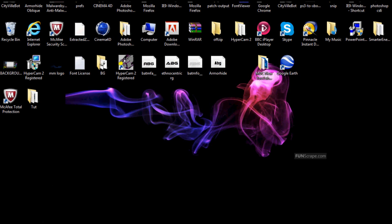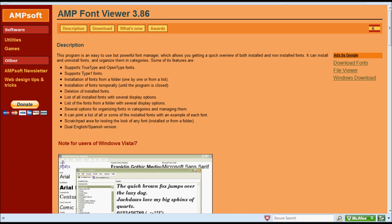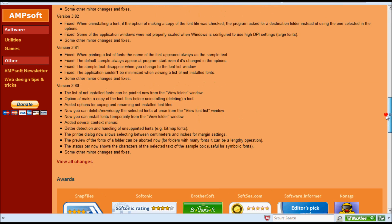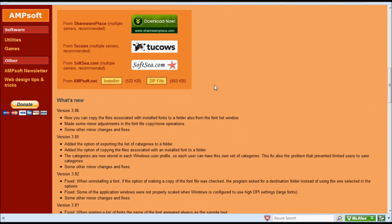First, head to the link in the description. It should take you to this page. When you get there, you want to download the zip file which is here.